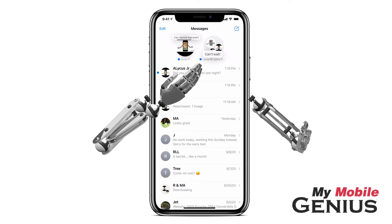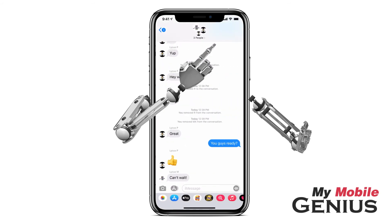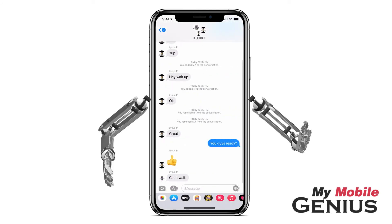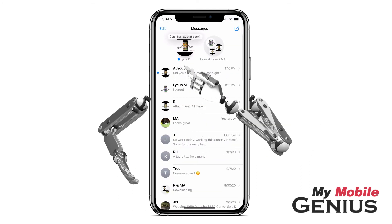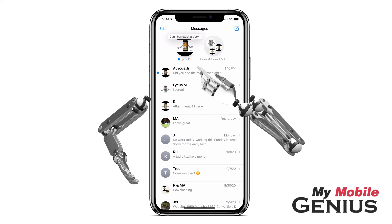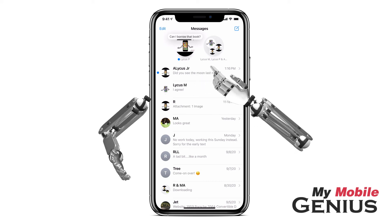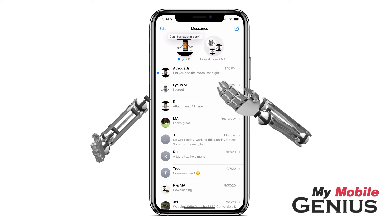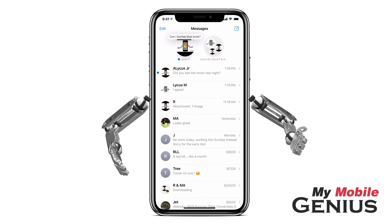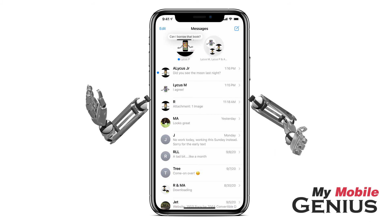To open a conversation from the pin area, tap on it. When finished, tap or swipe back. Pinning frequently used conversations to the top of the screen makes them easy to access. Visit us at MyMobileGenius.com to learn more about the iPhone's amazing features.